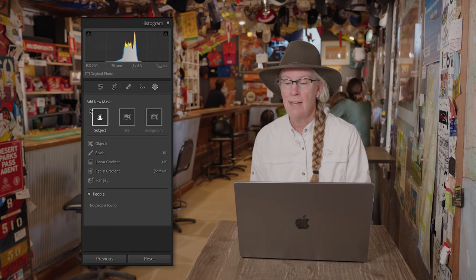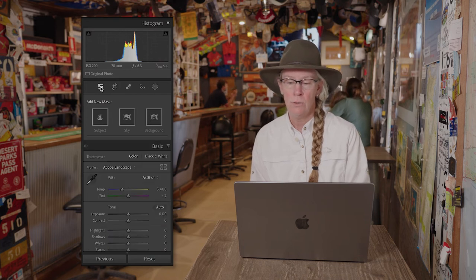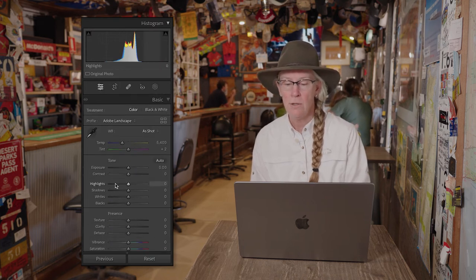But what if there are some settings that I apply to some images, and they might be images that I take today or tomorrow or next week, even next year. Then we can create what's called a preset.